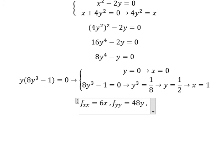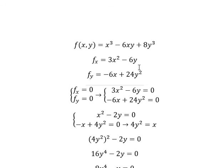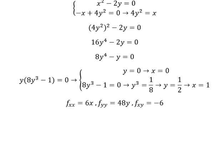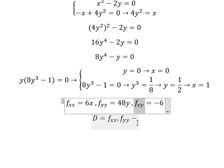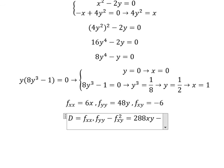The last second derivative is fxy. We take the first derivative of negative 6y, which gives negative 6. Now we apply the discriminant formula: D equals fxx multiplied by fyy minus fxy squared. So D equals 6 times 48 times xy minus negative 6 squared, which gives 288xy minus 36.